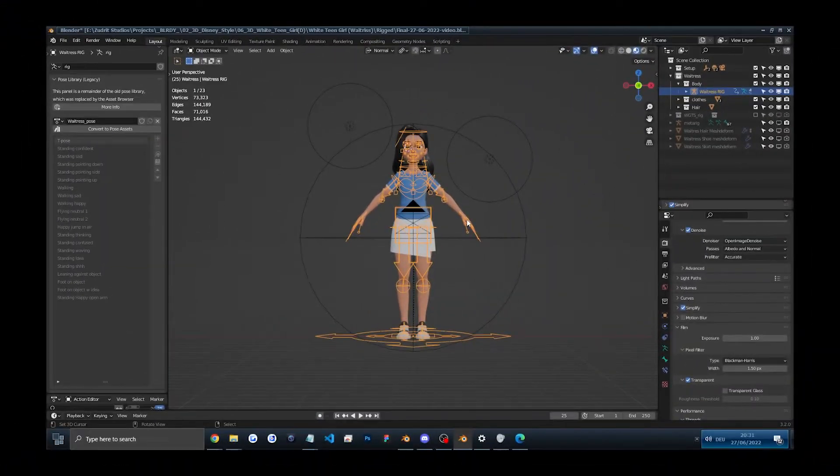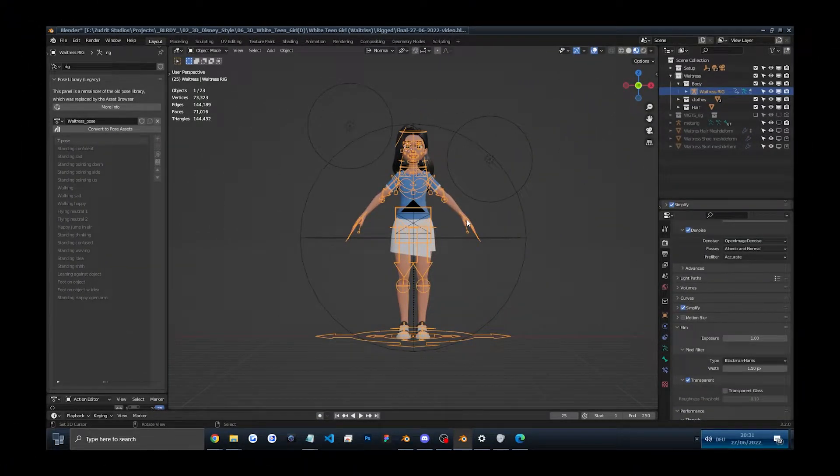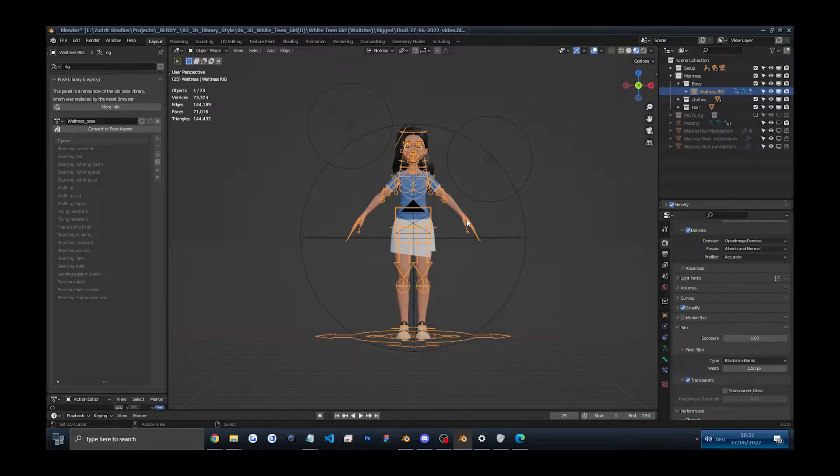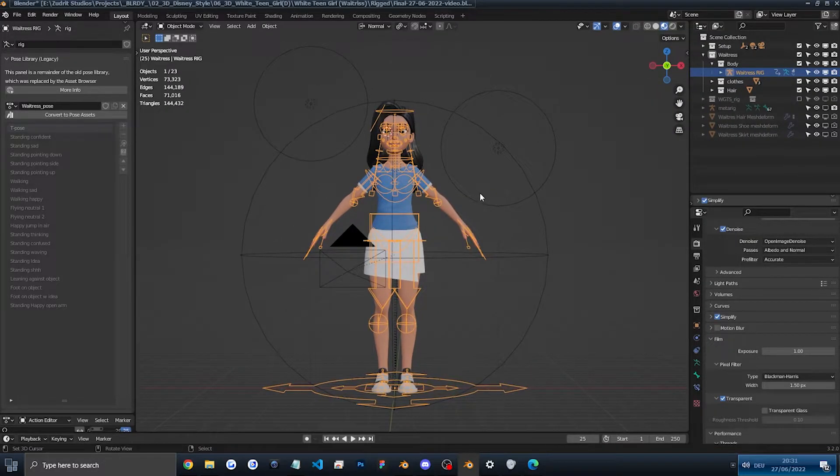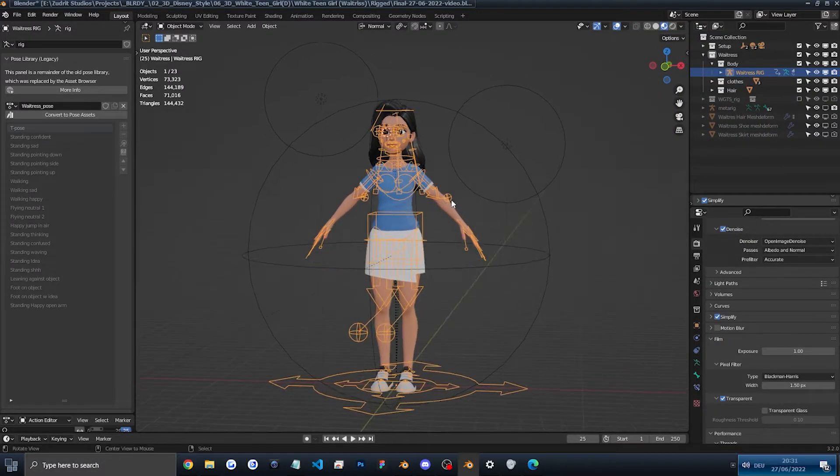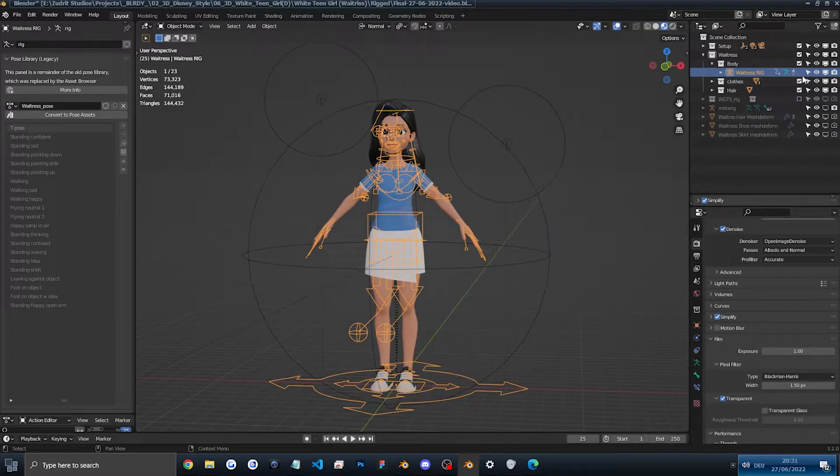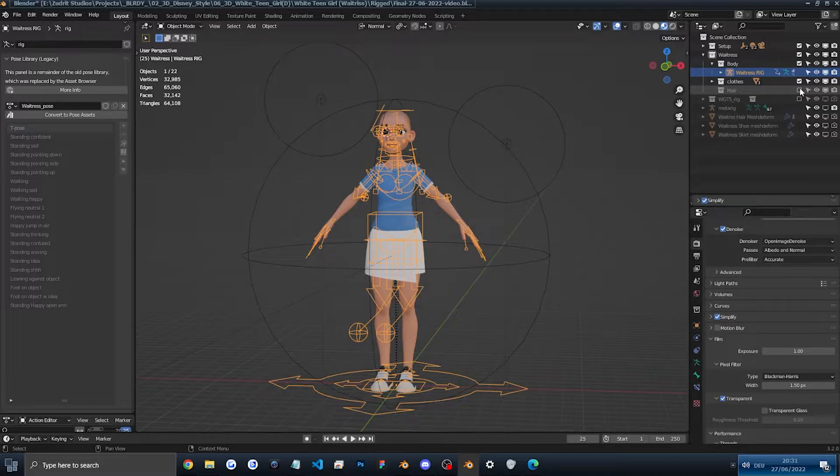Now we are at the checking out the rig part of the video, let's just check out the rig. So the first thing I recommend for you to use the rig correctly is to first disable the hair.